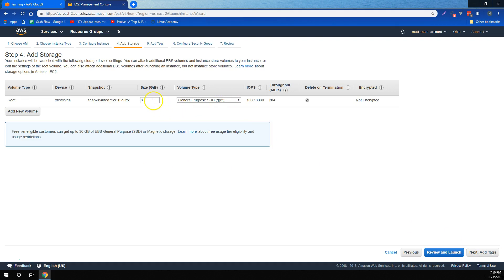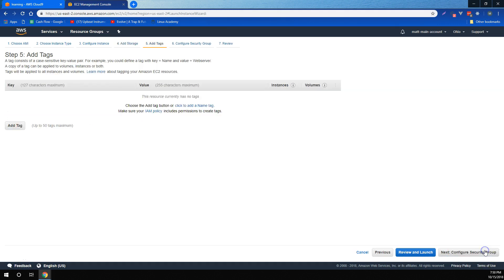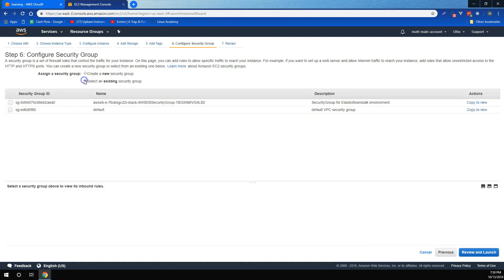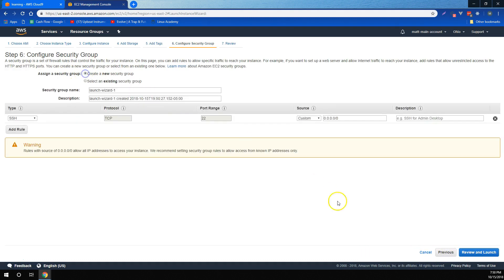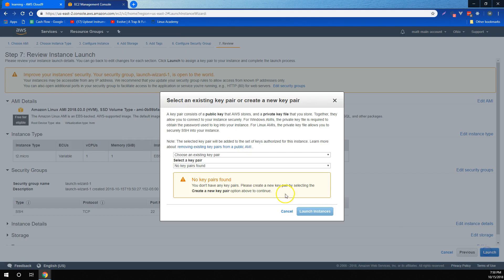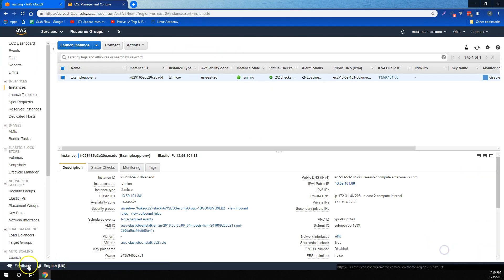What EBS is and how to both change the amount of storage that's stored on EBS, as well as attach multiple EBS volumes to it. How to configure security groups, and then finally, how to use key pairs to access the server once we've deployed it.